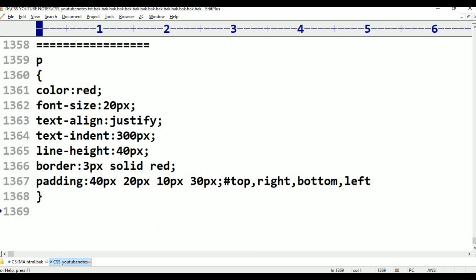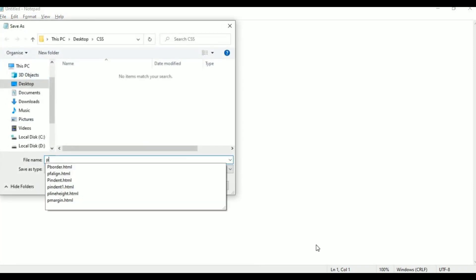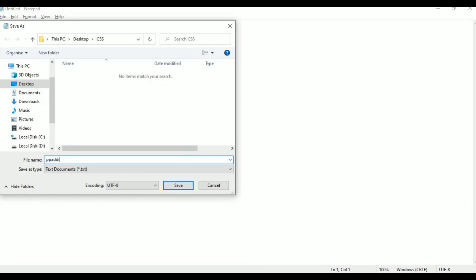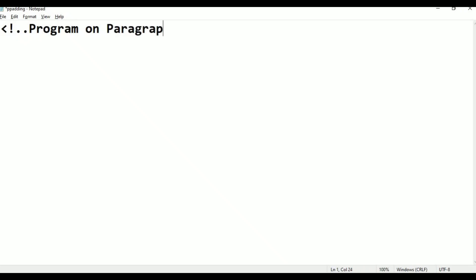This is the first file. Click Save As. The file is named paragraph padding — P-A-D-D-I-N-G. Save it to the desktop in the CSS folder. This is the program name.